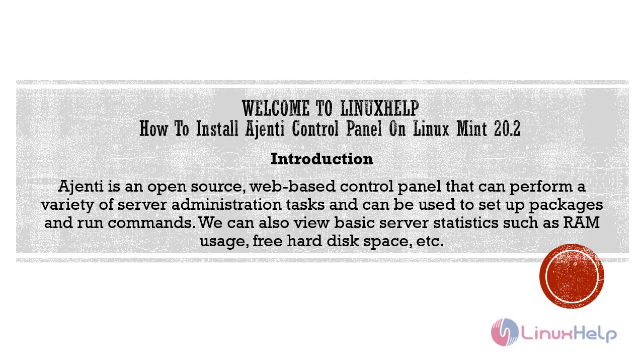Welcome to Linux Help. In this today's session we are going to see how to install Ajenti Control Panel on Linux Mint 20.2.